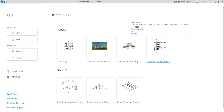Welcome to Learning with Rich. This is Lesson 2 for Revit Structure 2021. Last video we talked about linking our architectural model, so this time around we are going to talk about creating levels.